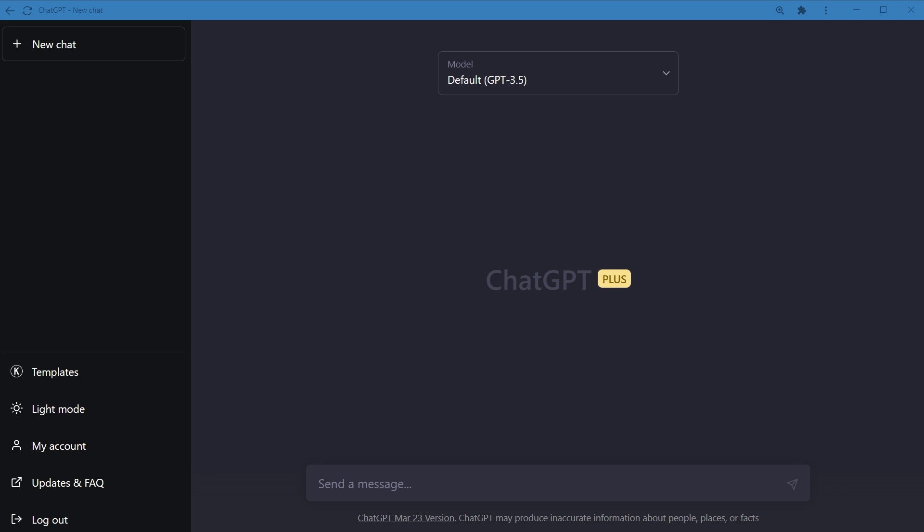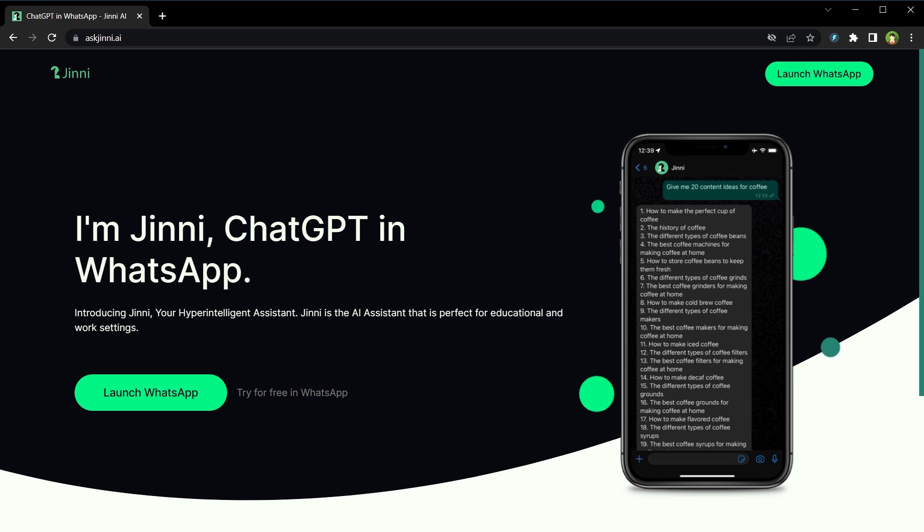So how to integrate ChatGPT with WhatsApp? There are many tools that help you integrate ChatGPT in WhatsApp. Now I can show you this from my mobile, but I can use WhatsApp Web on PC, so I will show you all of it using PC. You can use your mobile phone. From your mobile phone, launch a web browser like Google Chrome or Firefox. Type URL askgenie.ai.